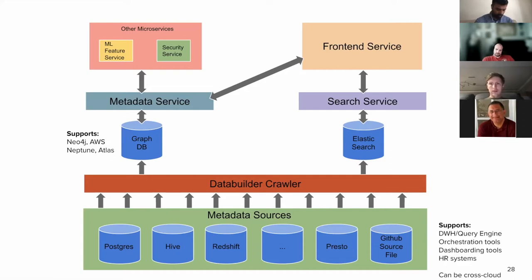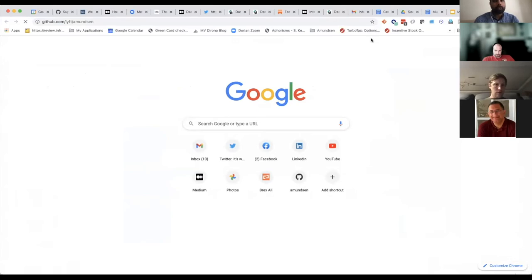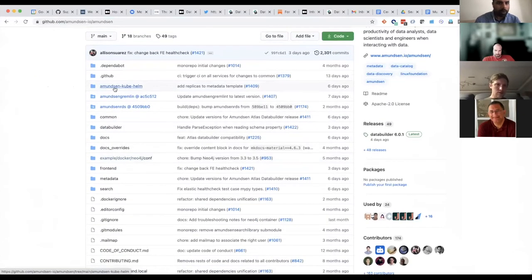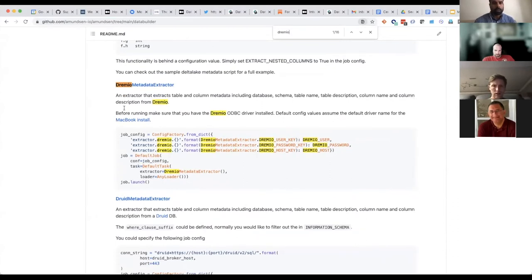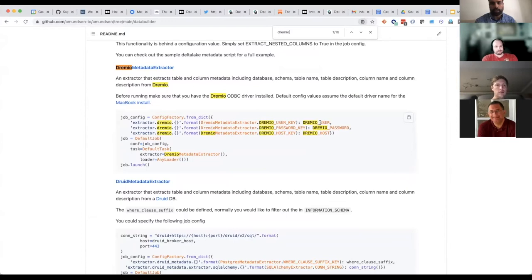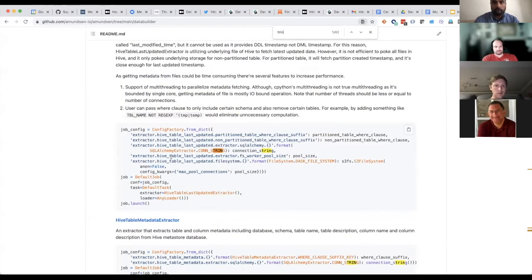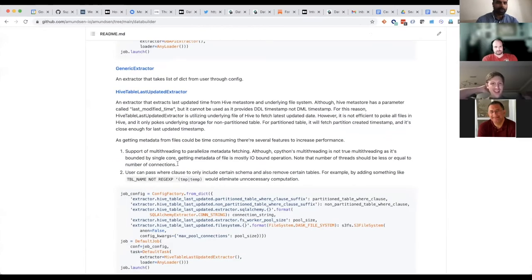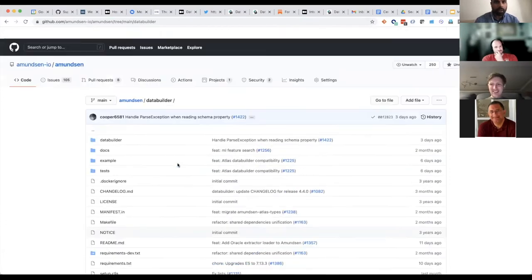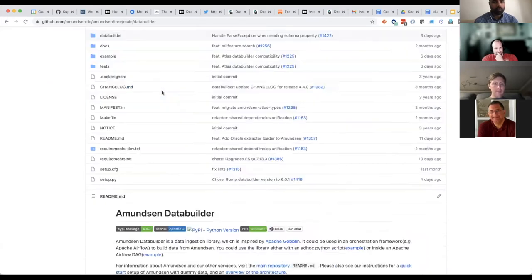What is usually the format that the metadata takes? There are integrations so you don't have to worry about the format, but I can walk you through one example. Here's a Dremio one — you specify the Dremio user, password, and hostname, and then you run this job, which is a data builder job. You can orchestrate that through Airflow or Prefect or something else. And similarly there should be a Trino or Presto extractor as well. I have seen some documentation on this but can't find it right now — all the extractor docs are in this data builder folder.